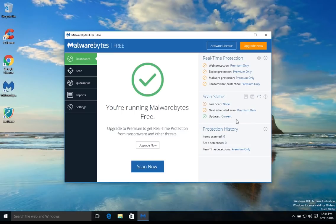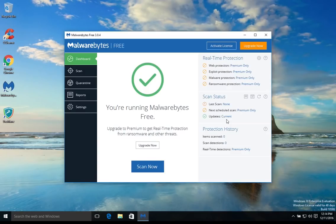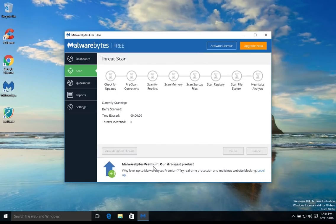You can see it checked, it's very quick, but the updates have applied and it is current. You will always want to make sure you have the current version to make sure you have the latest definitions for the malware removal. Then once that's completed we can go ahead and click on scan now.